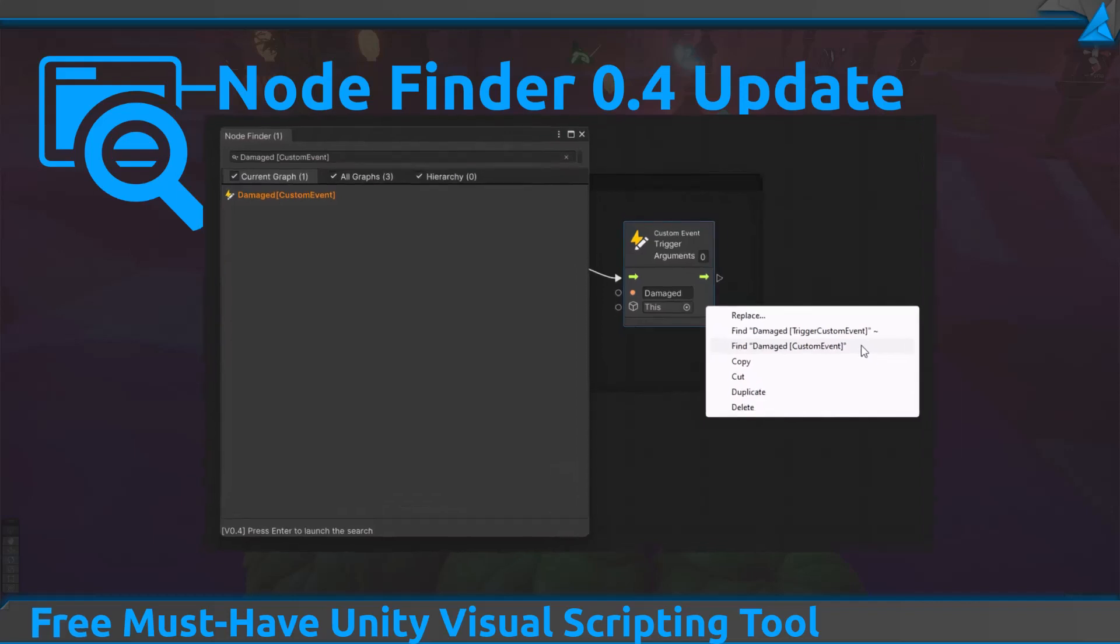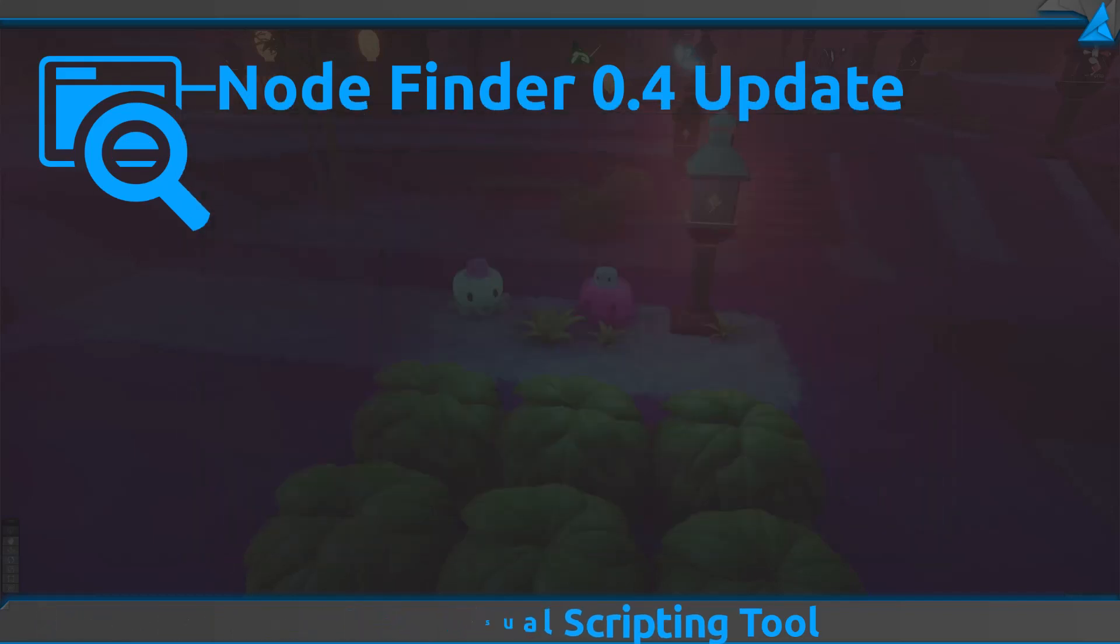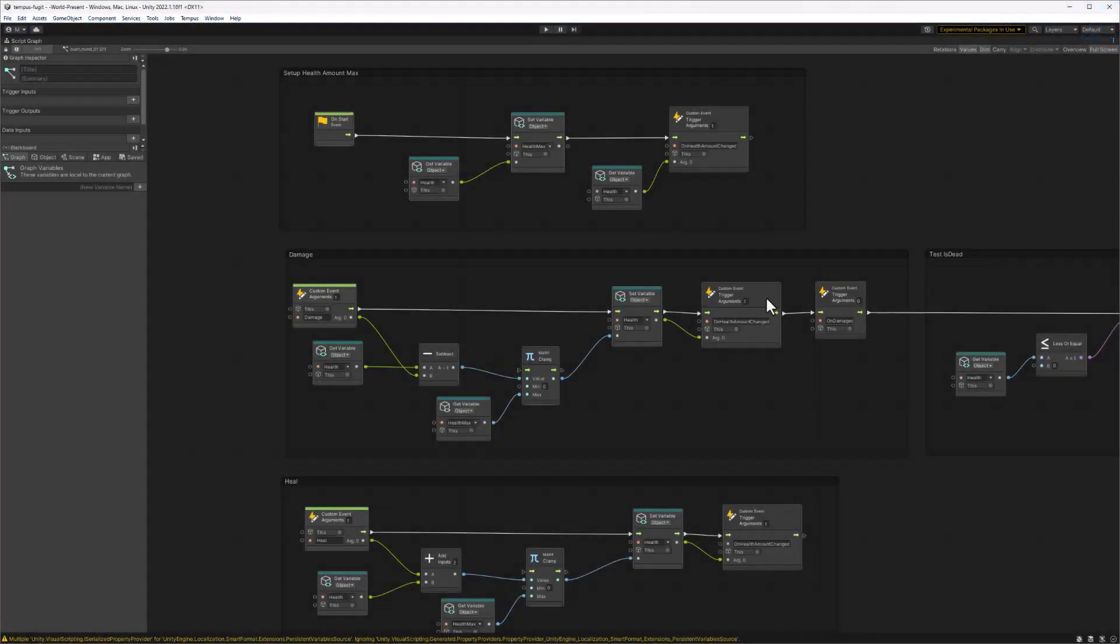Yeah, I know that's a pretty long name, but it's pretty fun to use. Now, let's talk about some of the new features in Node Finder 0.4.